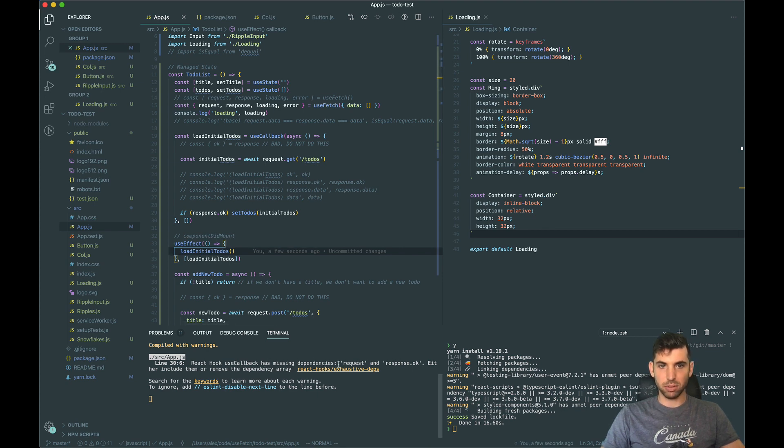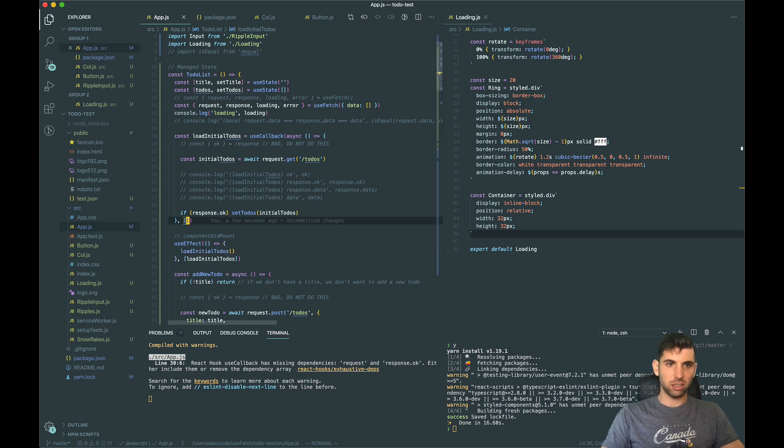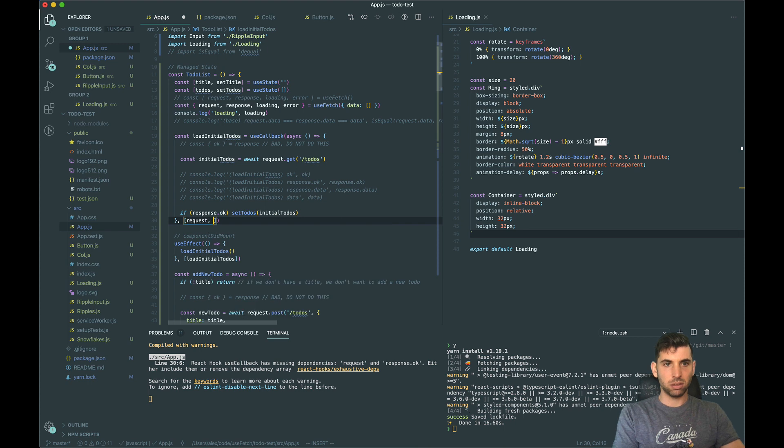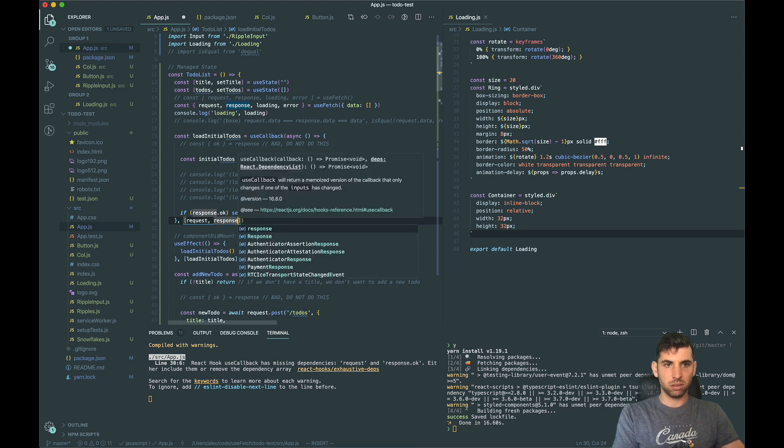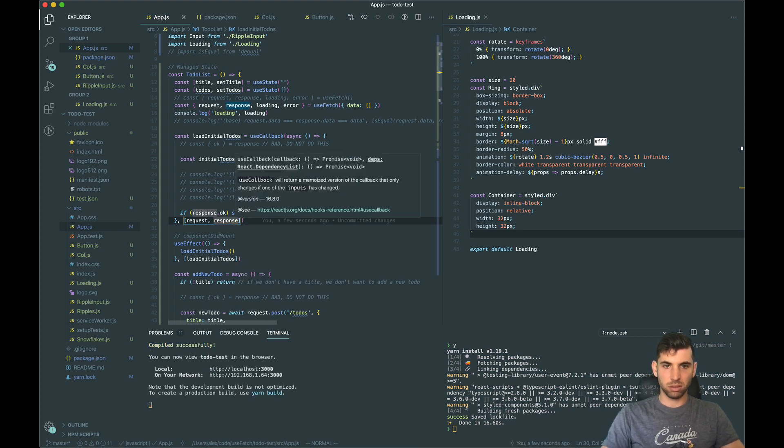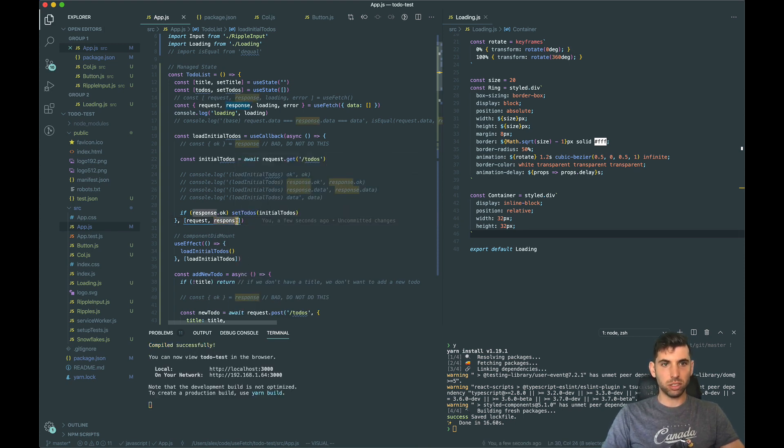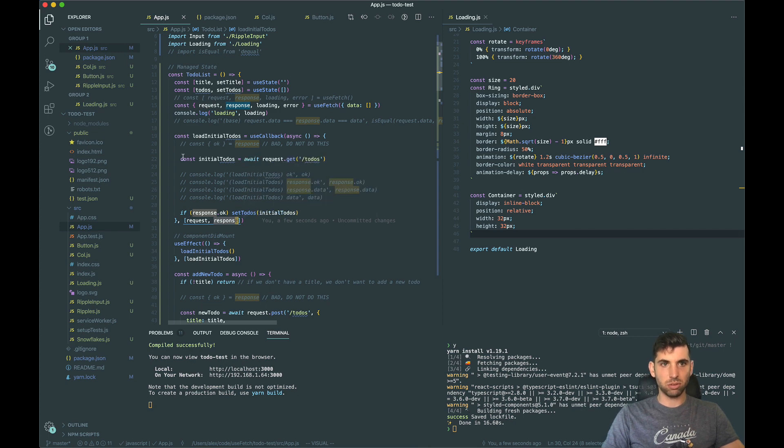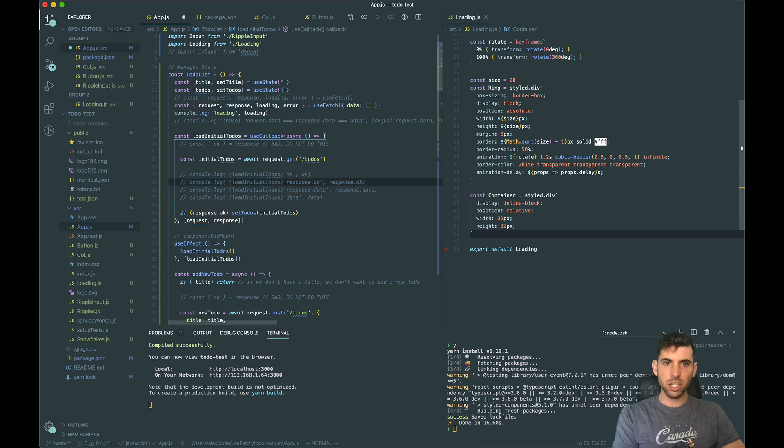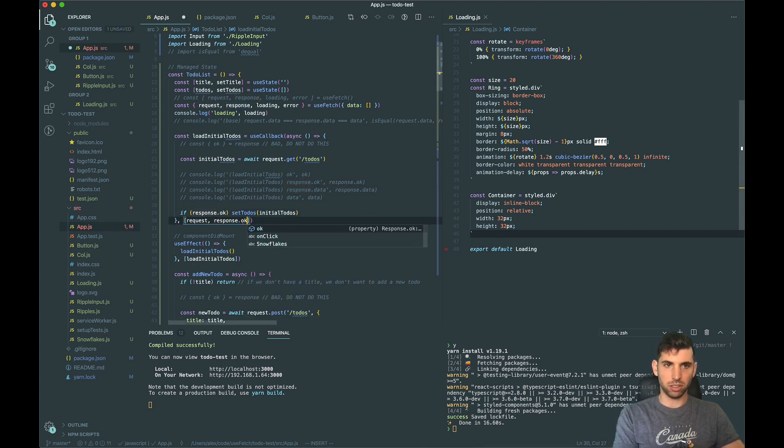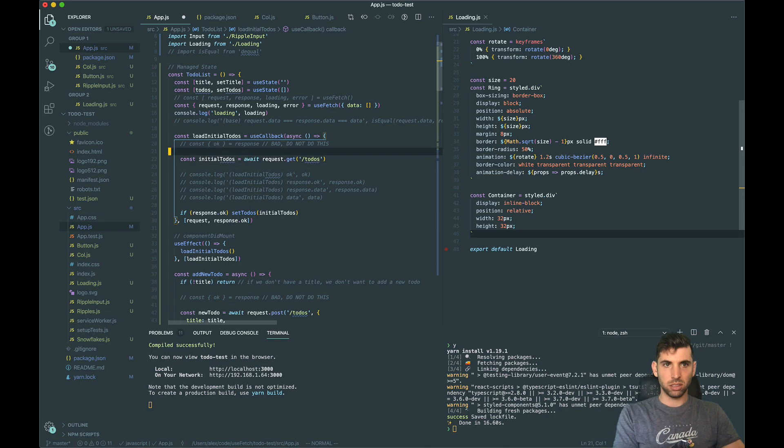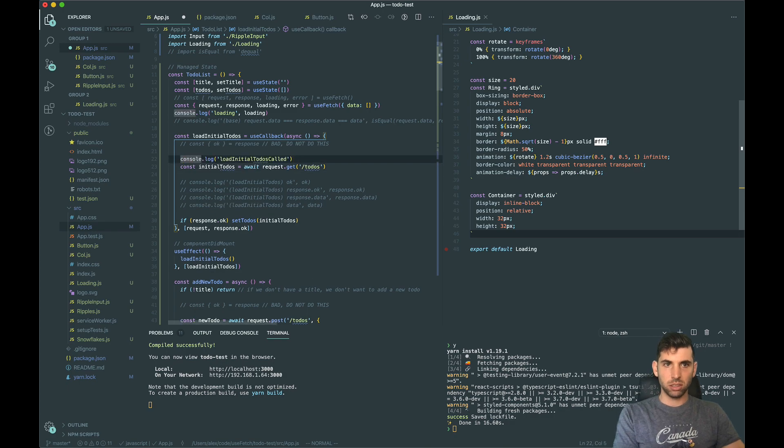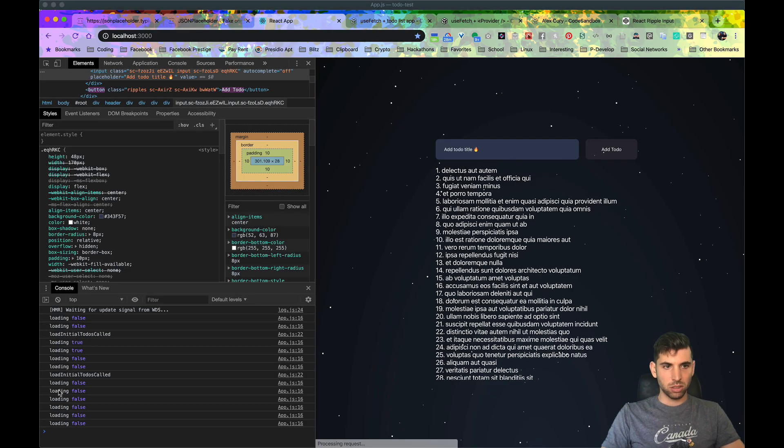But now you see it says React Hook useCallback has missing dependencies request and response. Okay, so let's fix that. So the reason why we want to do response and not response.ok is because that will cause this to rerun. Notice that we have everything fixed down here.